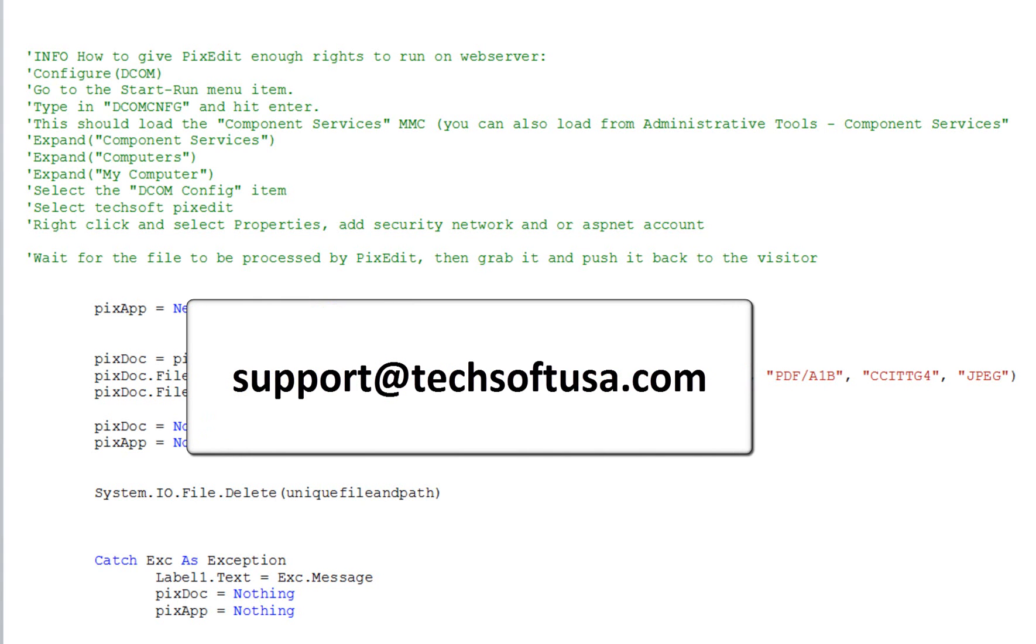Consequently, you should expect to find everything you need in PixEdit's COM interface. Should you, however, miss a specific function call in PixEdit, you are welcome to send us your request to support@techsoftusa.com.